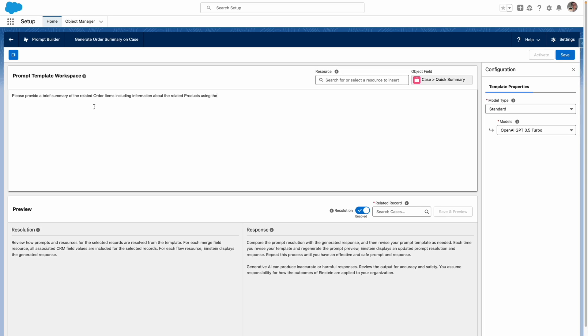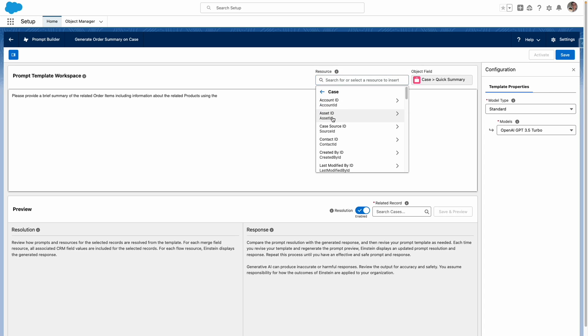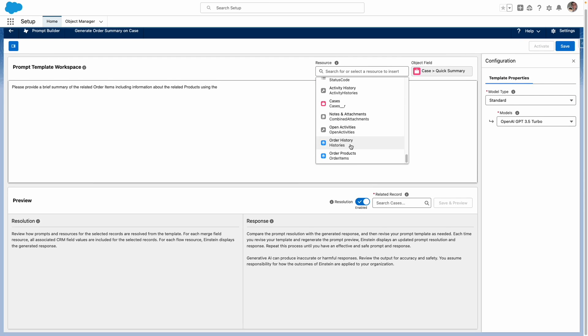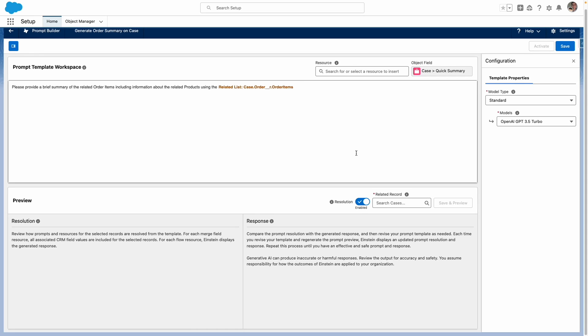And now I want to give Einstein the context of these order items. So I'm going to select a resource and then go through to my case and then go through my order relationship. And I'm going to feed in the order items here. So Einstein now knows what I'm talking about.